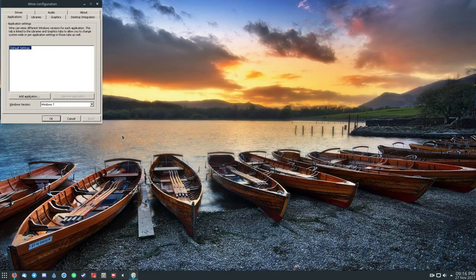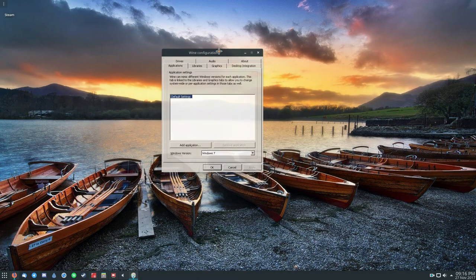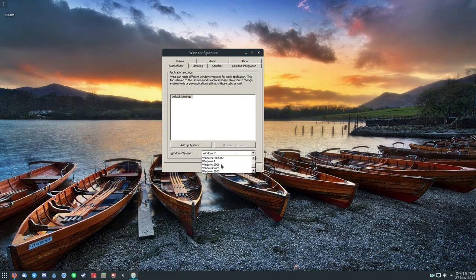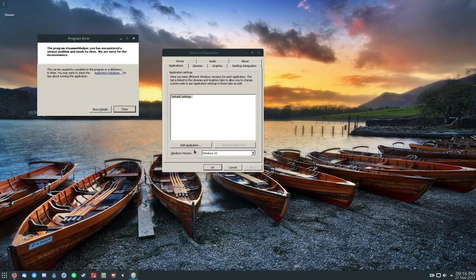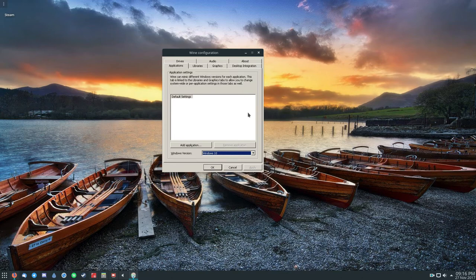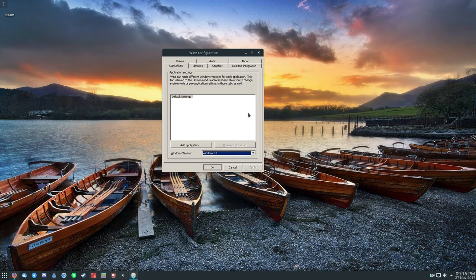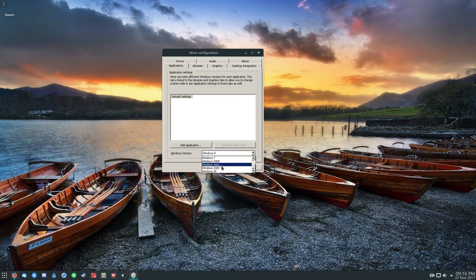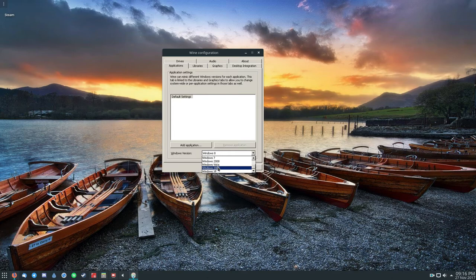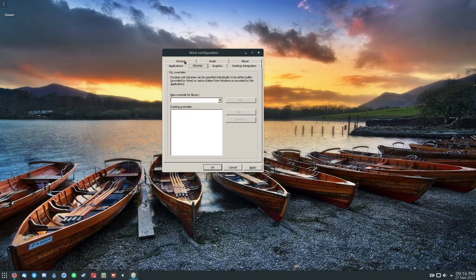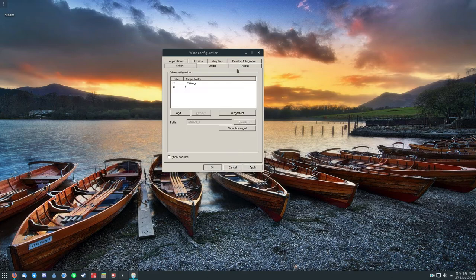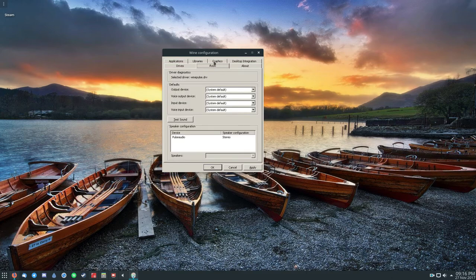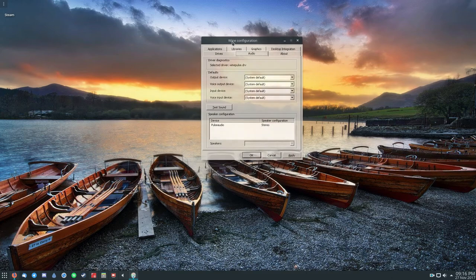This will bring up the Wine configuration menu, and you can change the versions of Windows that Wine uses. For instance, if a program on Windows will not work with anything past Windows 10, you can change it to that. You can change it to better accommodate the programs that you're running. There are also graphical settings, library settings, drive settings, and pretty much anything that you would need to mess with Wine.